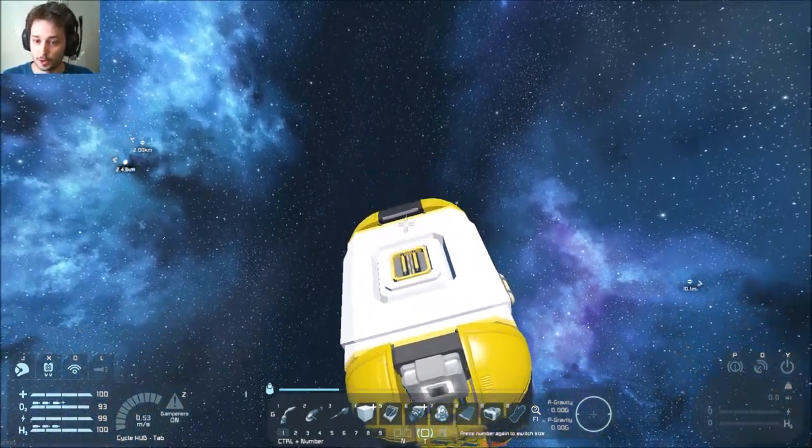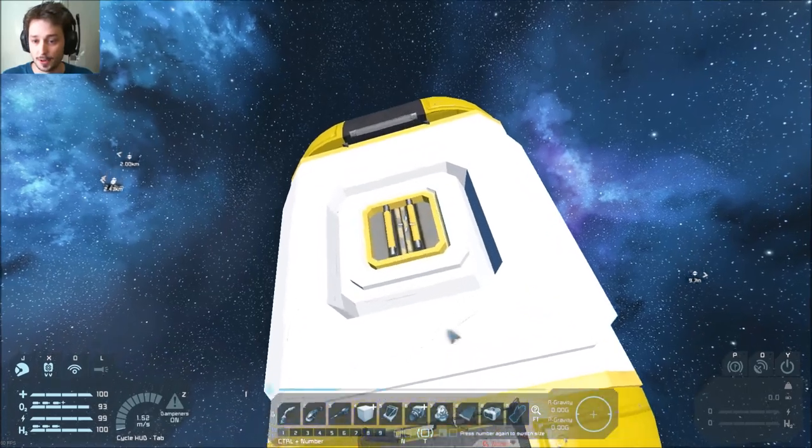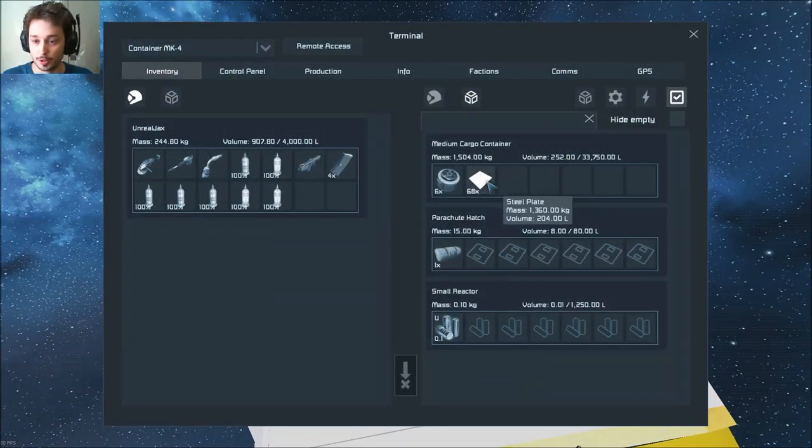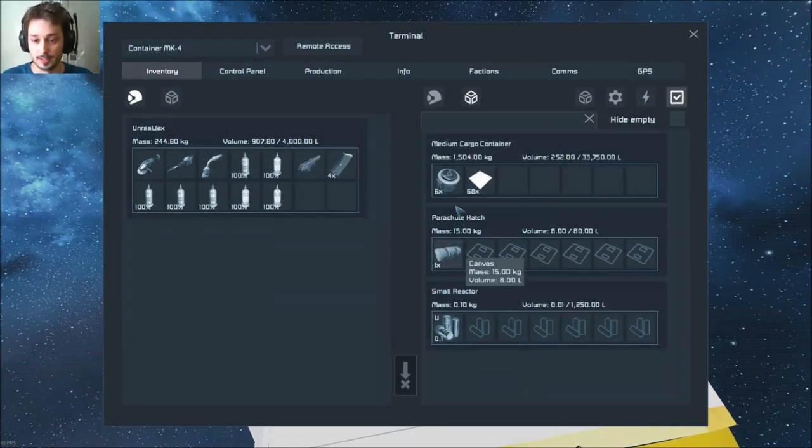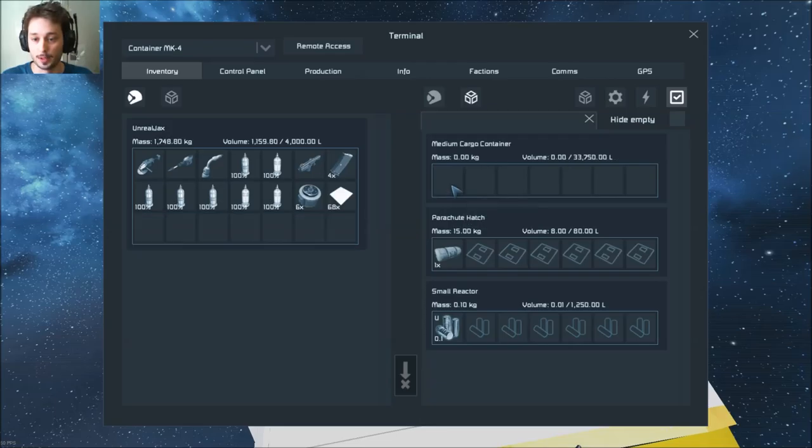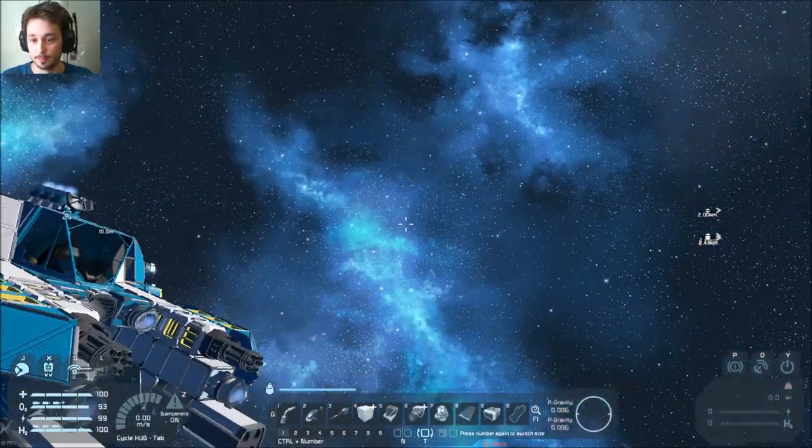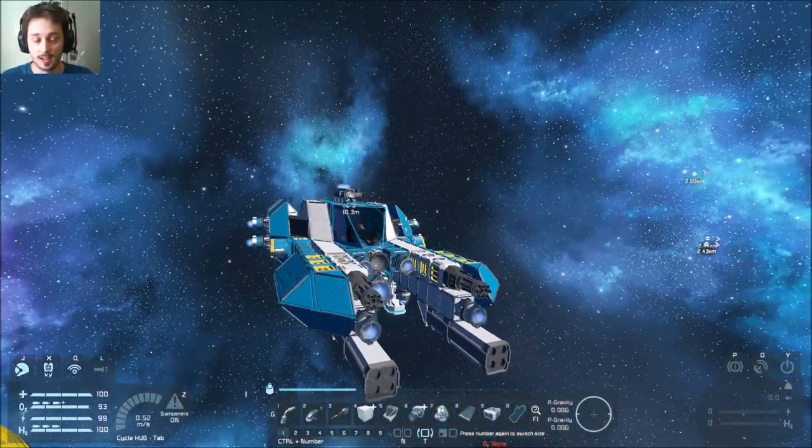Another thing with these drop pods is, if you actually open them up, you do get a fair amount of materials out of them. I mean, canvas there if you want a parachute, there's some materials there.